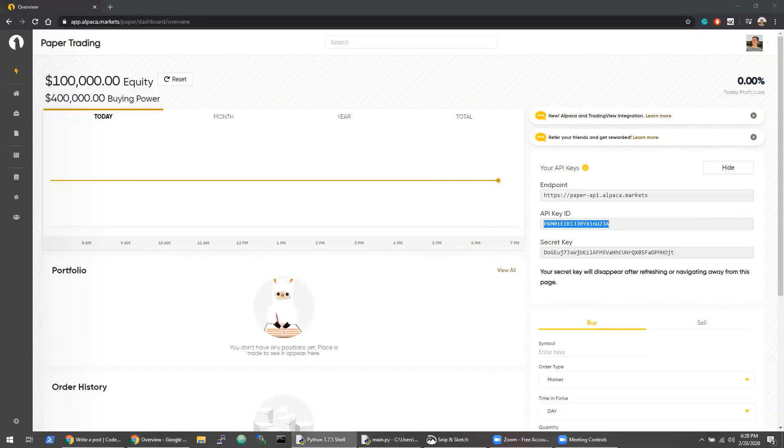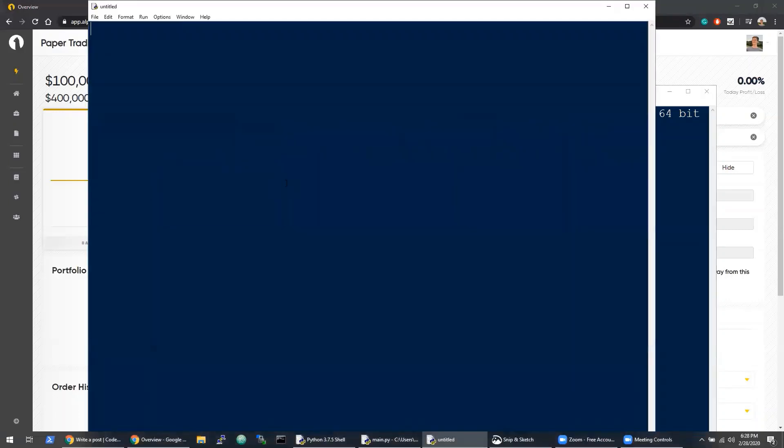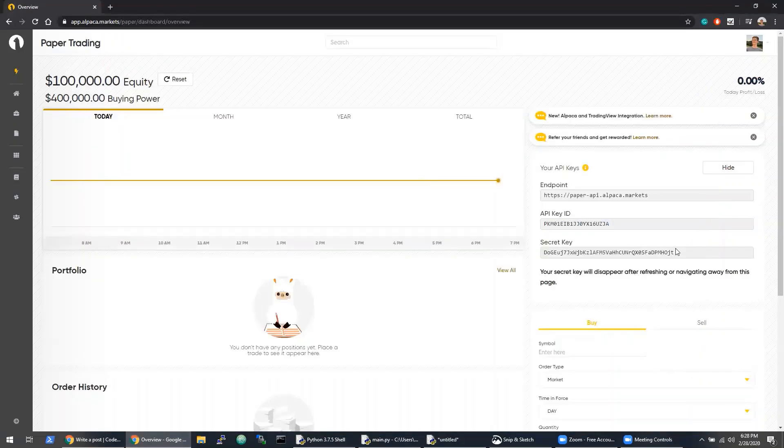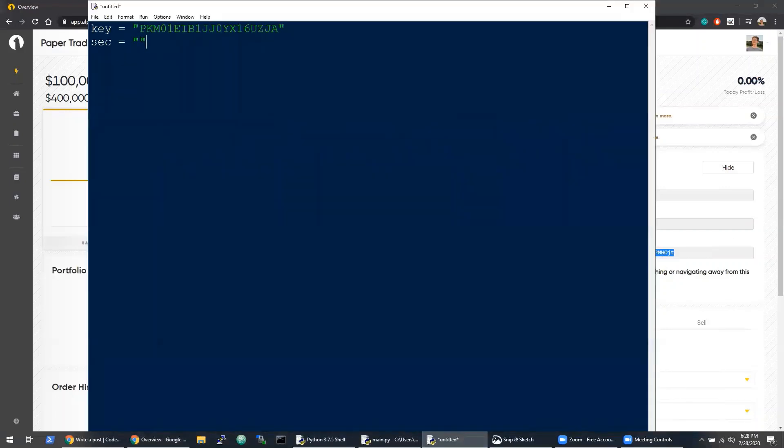I'll head over into Python and create a new file. I'm going to write out the key that I just copied as a variable called key, and then I'll make another one called sec for secret, and I'll copy that secret key back into the file.